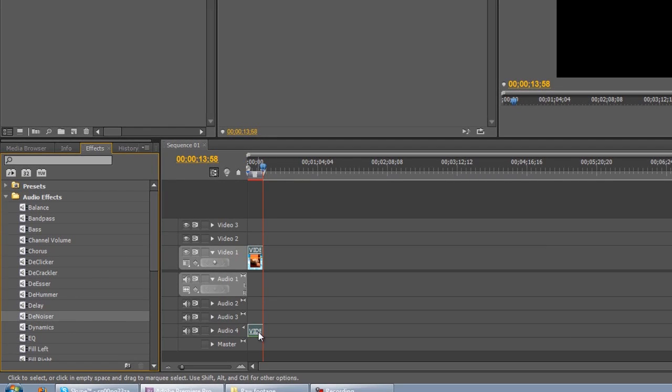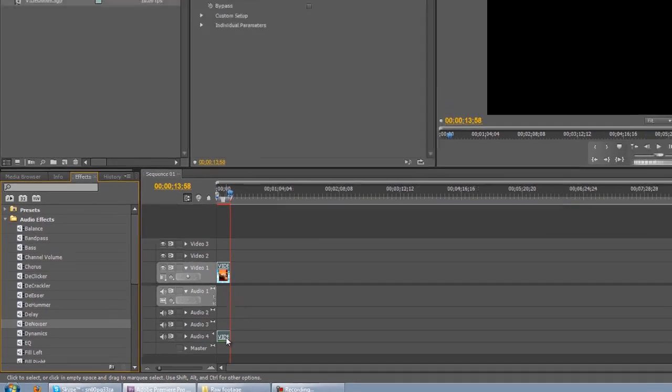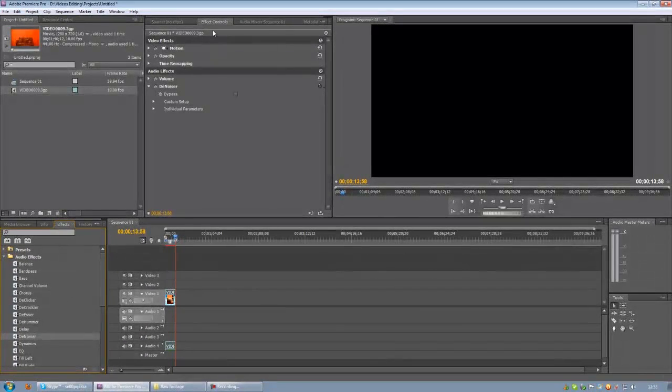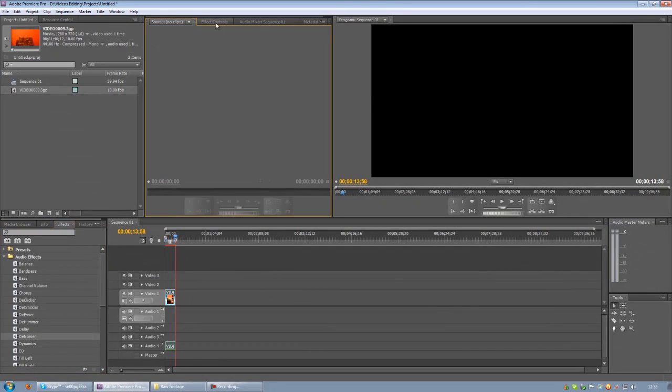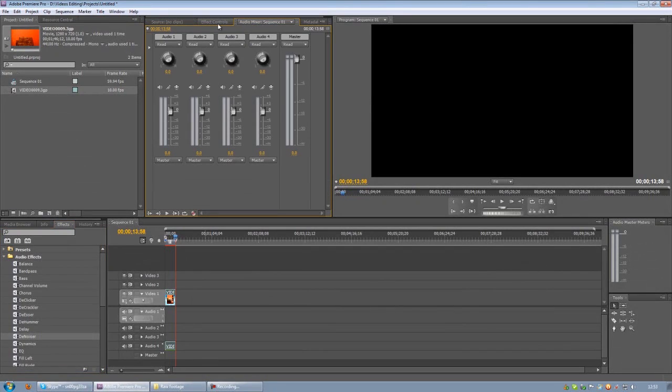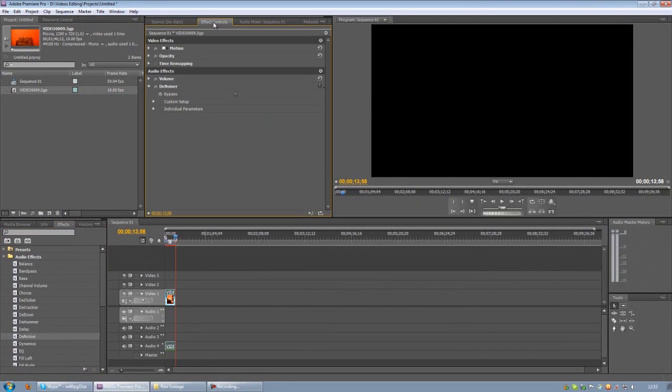Then in the panel next to the project window you should see four tabs that say source, effect controls, audio mixer and you want to select effect controls.